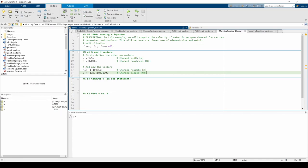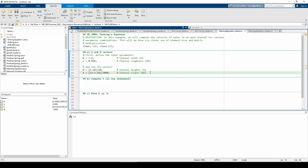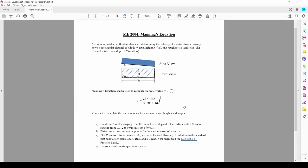We know that h and s are both vectors. h is 1 by 10 and s is 1 by 3. Because they're different sizes, we need to be careful about when we use matrix arithmetic and when we use dot arithmetic. If we look at this term right here, we can compute this easily because n is a scalar. We don't need to use dot arithmetic to compute the square root s over n term in MATLAB. The output of the square root s divided by n term will be a 1 by 3 vector since we're just scaling the elements of s.